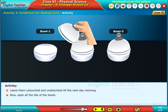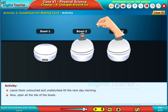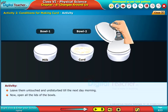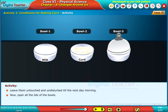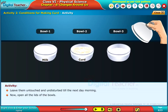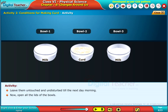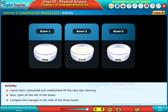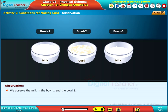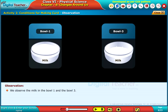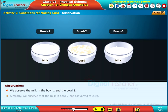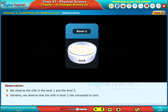Now open all the lids of the bowls. Compare the changes in the milk of the three bowls. We observe the milk in bowl 1 and bowl 3 remains unchanged. Similarly, we observe the milk in bowl 2 has converted to curd.